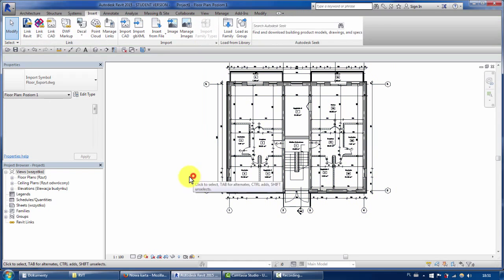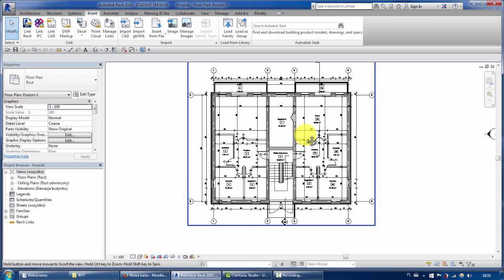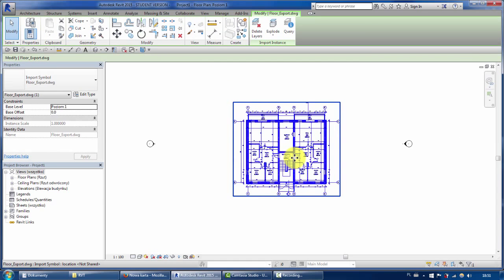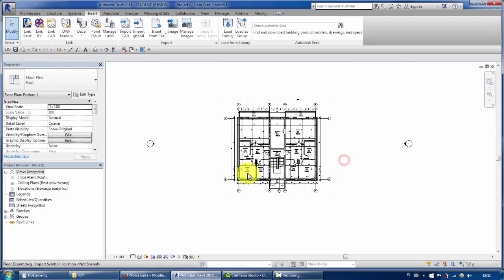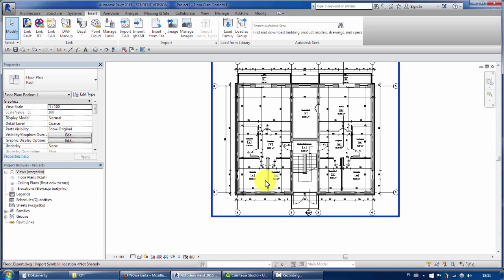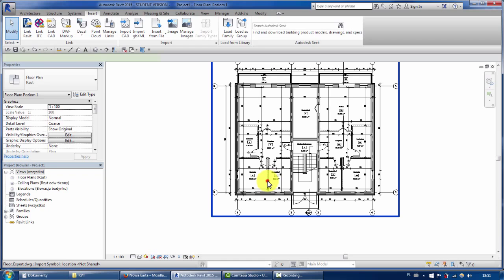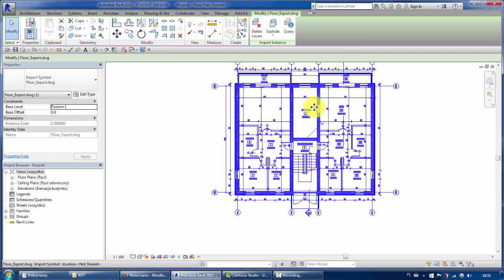First thing I will do, I will position it correctly. Let's say it's done now, and I will pin this drawing.